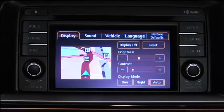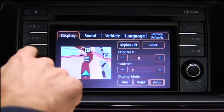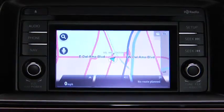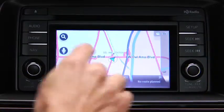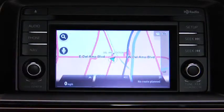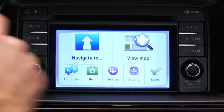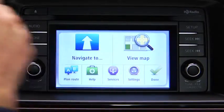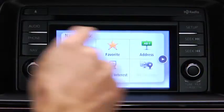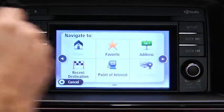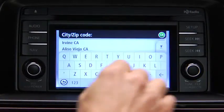To plan a route on the navigation device, push the Navigation button on the touchscreen display. Touch the screen to open the main menu. Touch Navigate To and then touch Address.